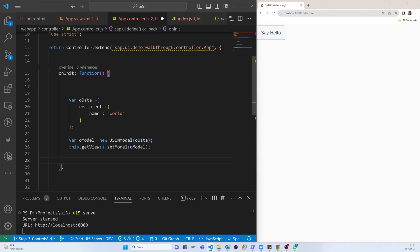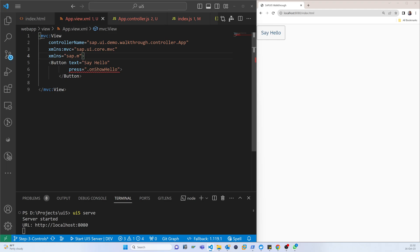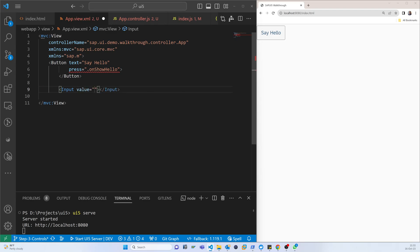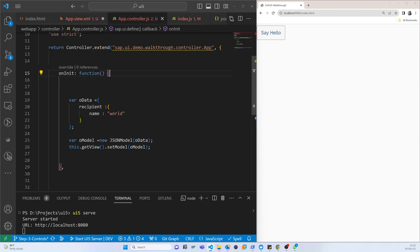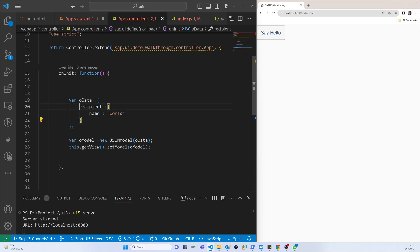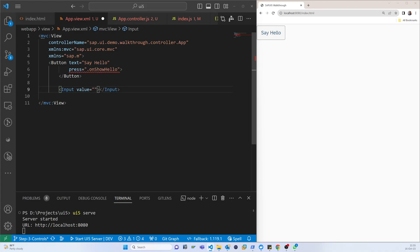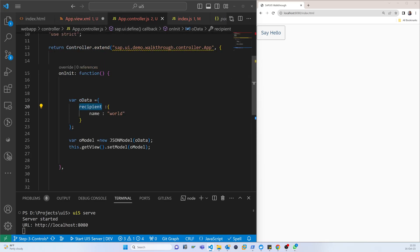Our objective now is that from index app dot XML — earlier there was a button, but we will also add an input box with a value binding. This data is already assigned to that model, so we want to call this value and then the name property. You can see it is coming here and taking that name.